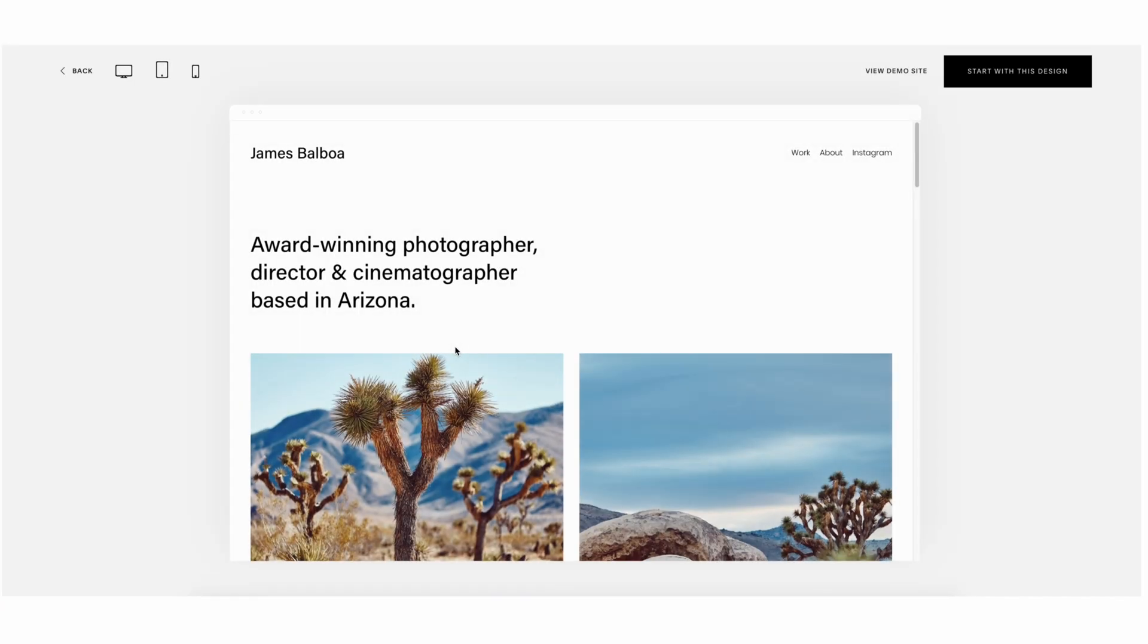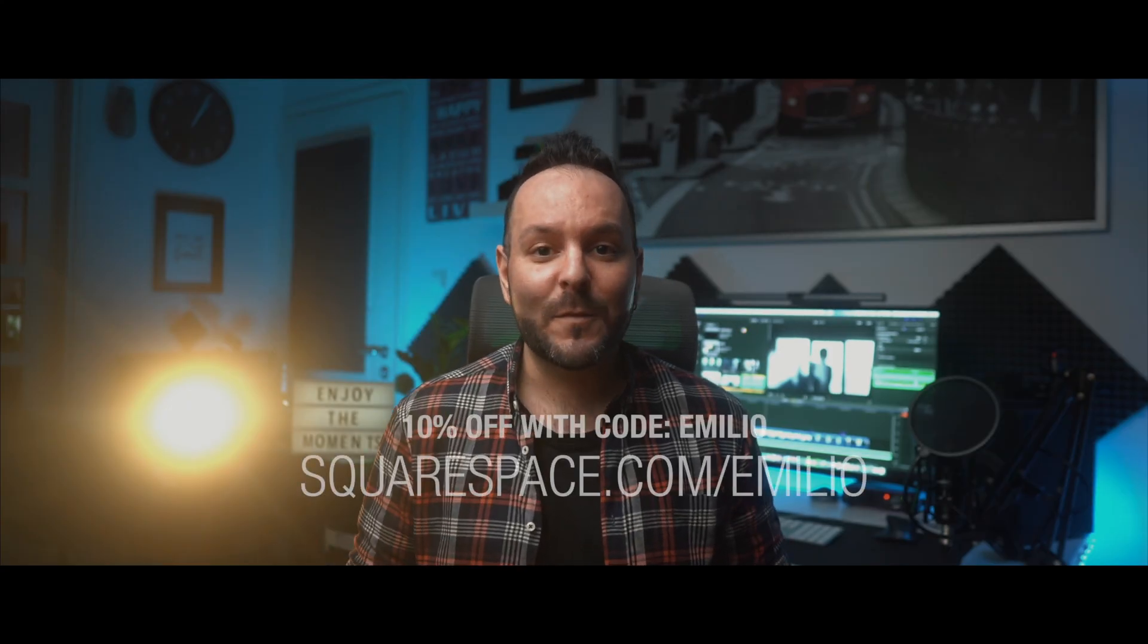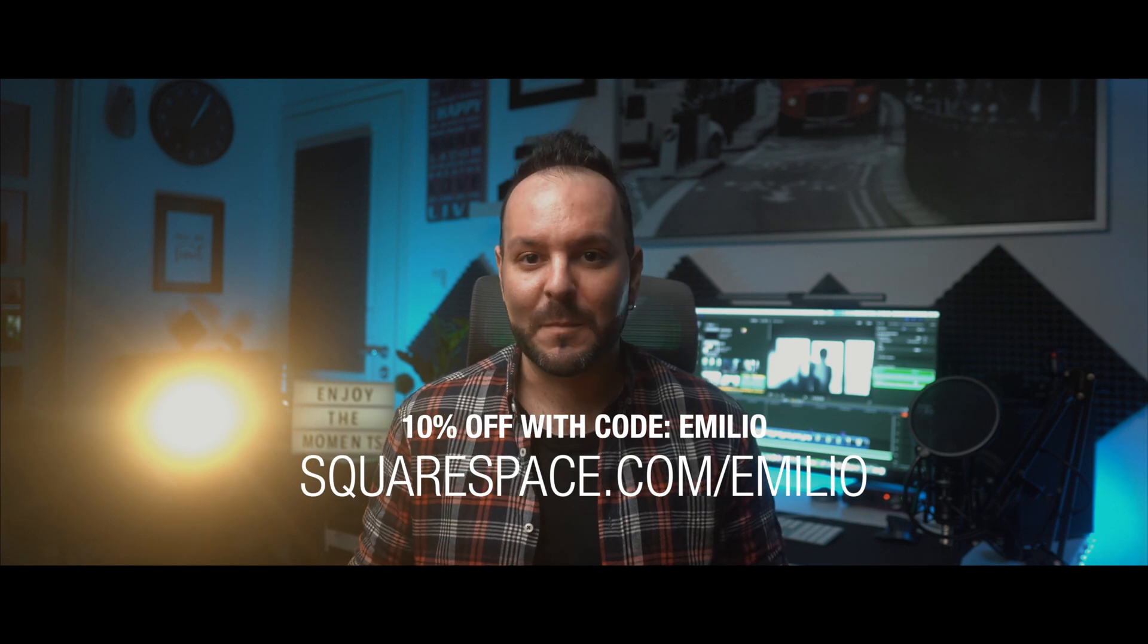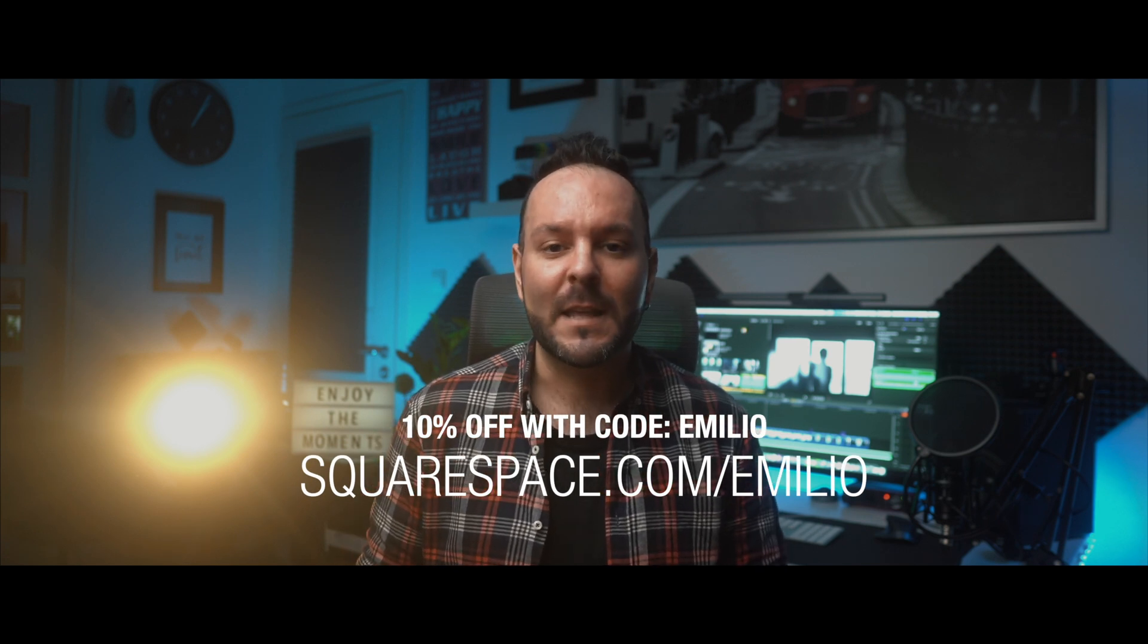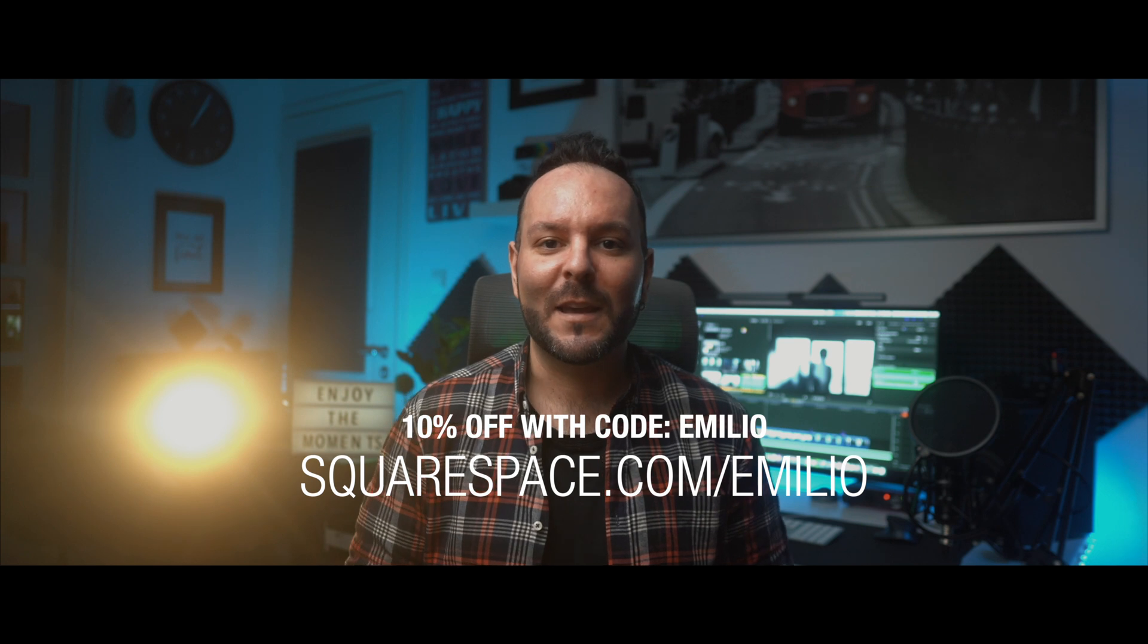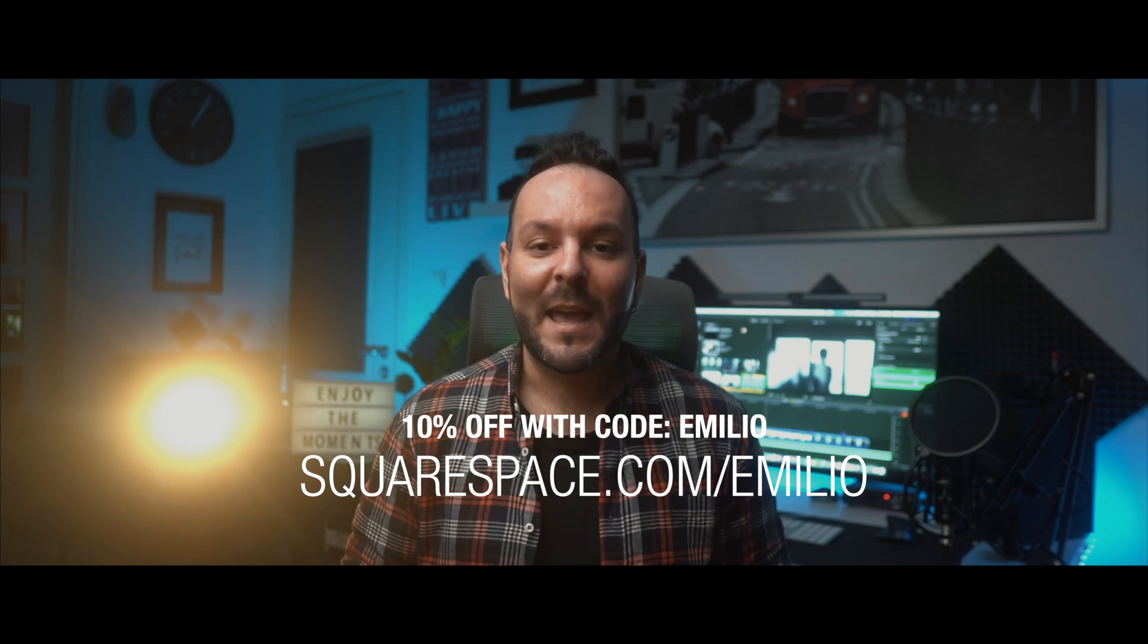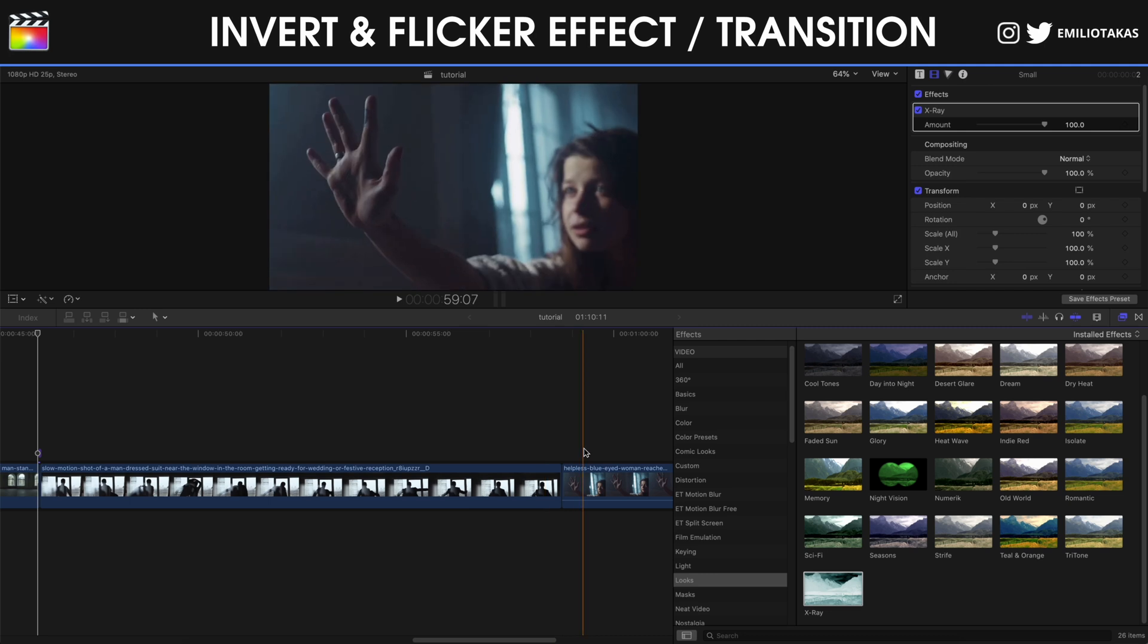So if you're interested in building your online presence, head over to squarespace.com/Emilio. You can try it for free first, and then when you're ready to buy you can use the coupon code Emilio and get 10% off your first purchase of a website or domain. Also if you create your website by using the link that you will see in the description of this video down below, you help supporting this channel.